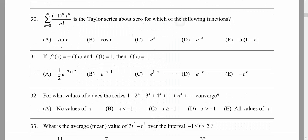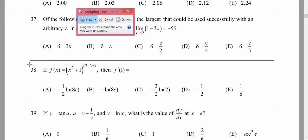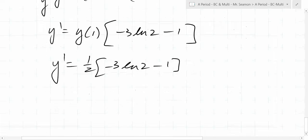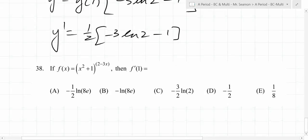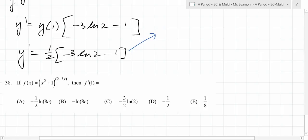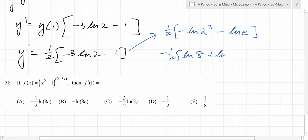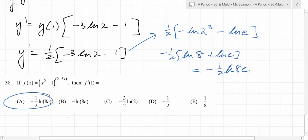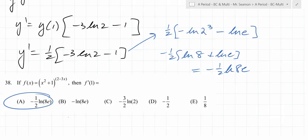So you start plugging things in. It's question 38. Negative 3 ln 2 plus negative 1 times one over (2 times 2), right? So y prime equals y evaluated at 1, times (negative 3 ln 2 minus 1). When you plug 1 in, you get 2 to the negative 1, so y prime equals one-half times that. Then I was like, hmm — this is the same thing as negative ln(2³) minus ln(e), which is negative one-half ln(8e) by log rules. That's some math teachers sitting around going, no one's going to get this.